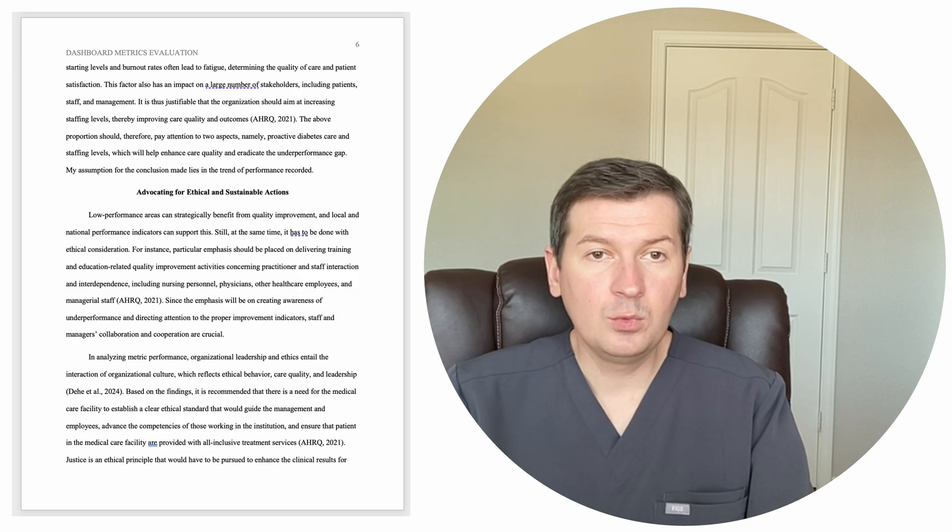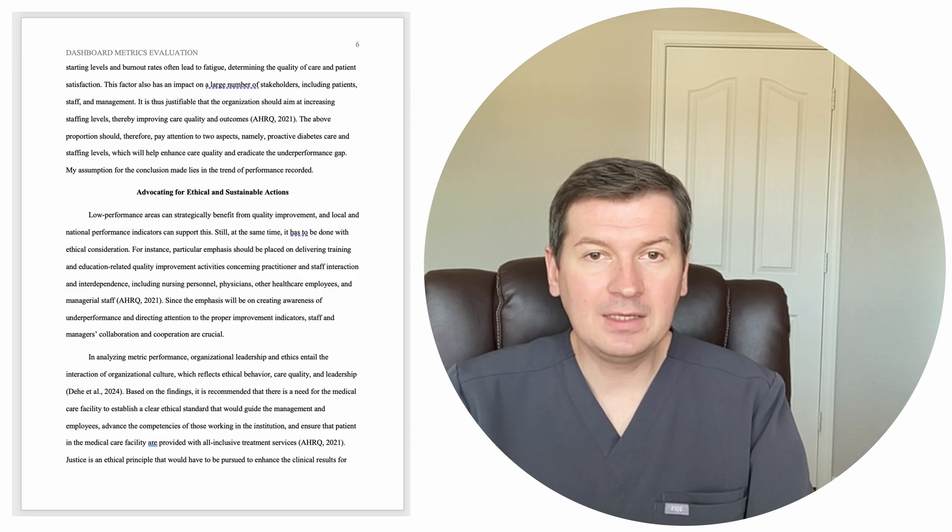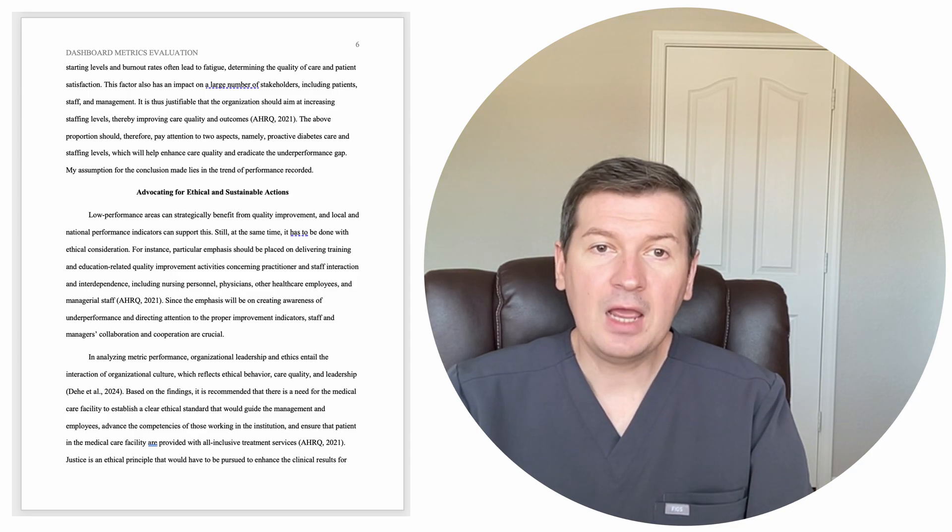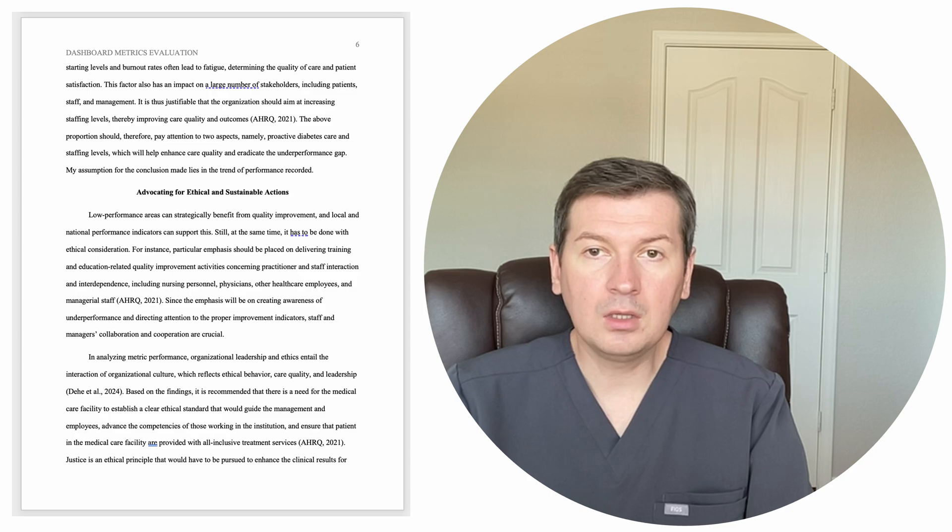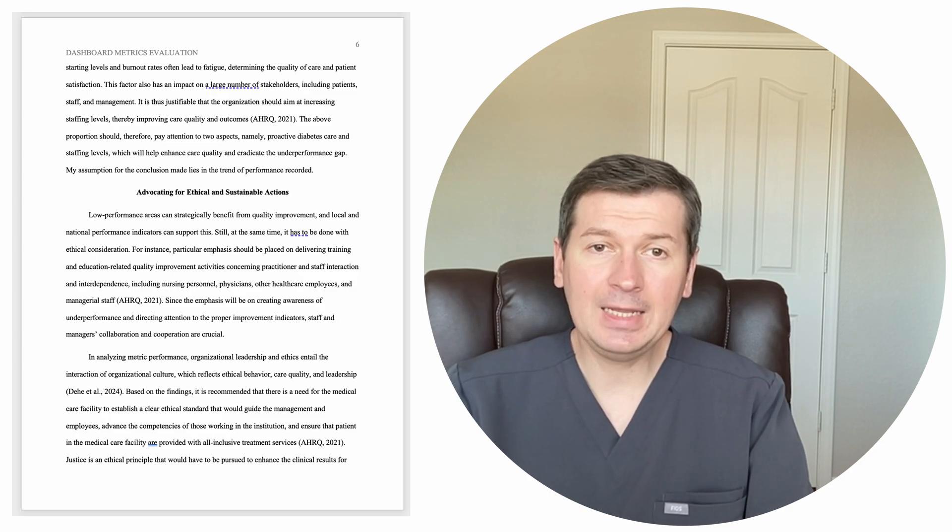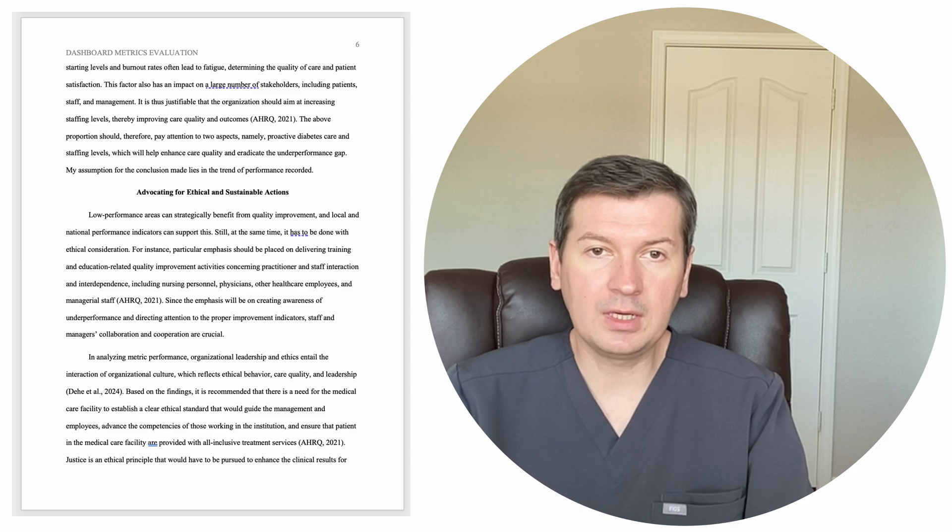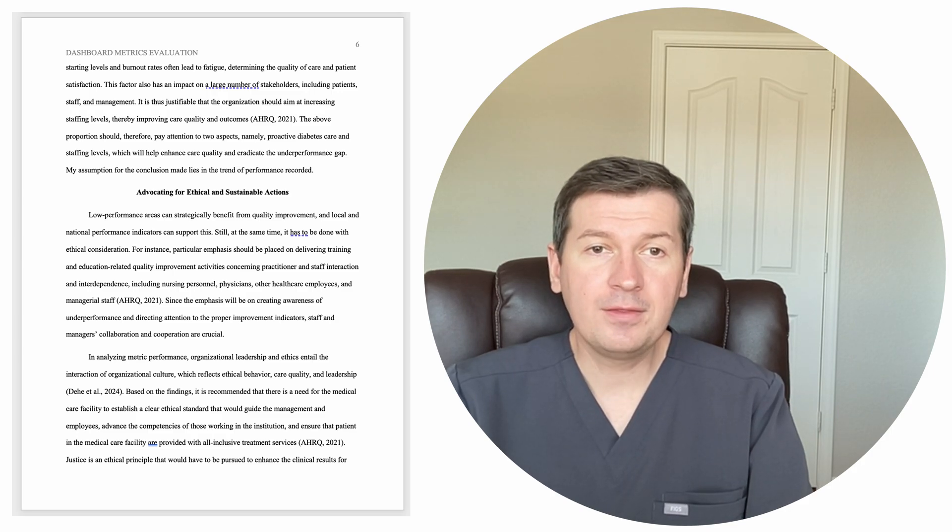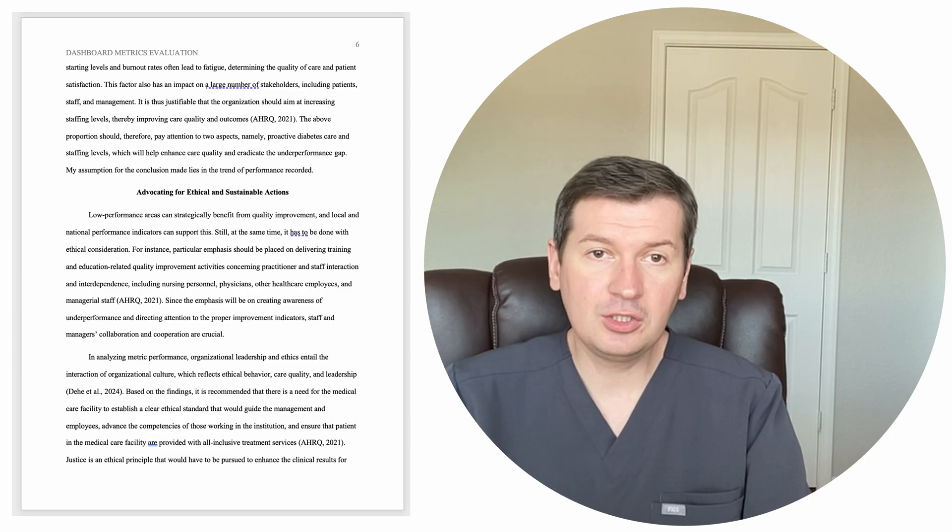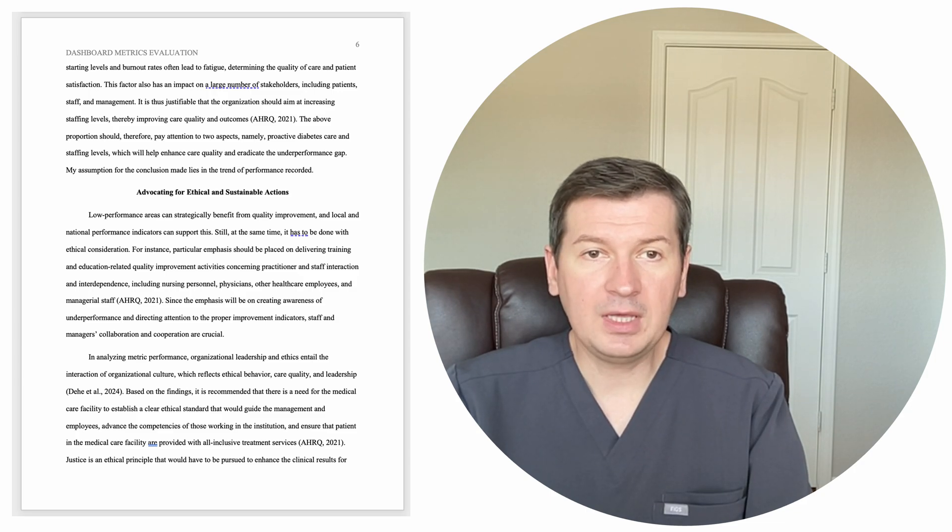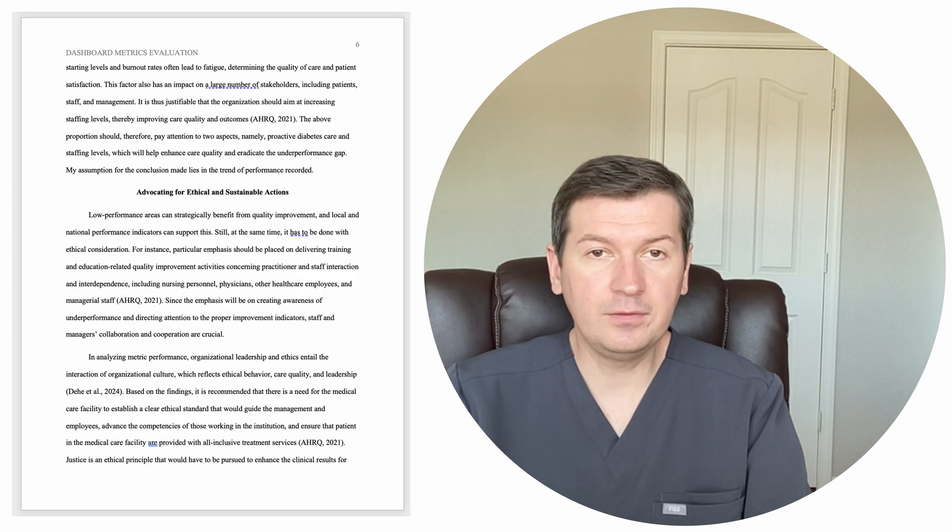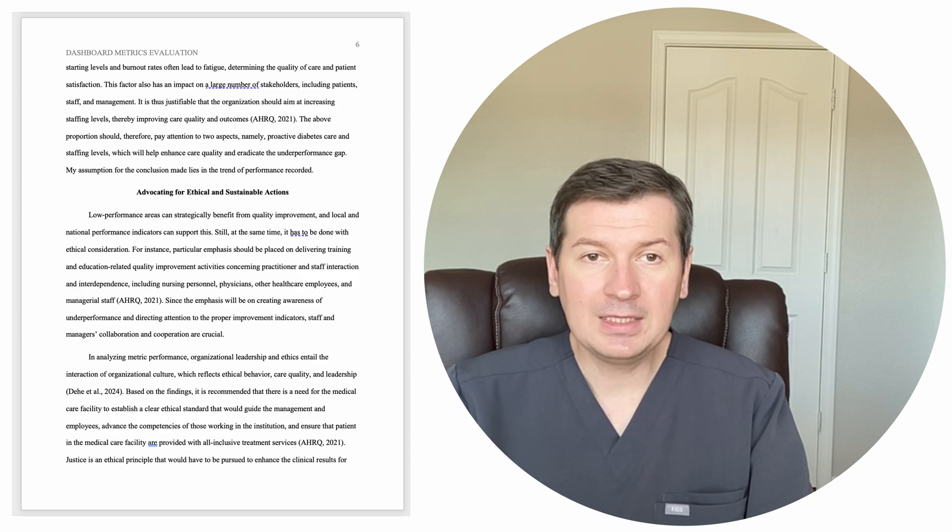Since the emphasis will be on creating awareness of underperformance and directing attention to the proper improvement indicators, staff and managers' collaboration and cooperation are crucial. In analyzing metric performance, organizational leadership and ethics entail the interaction of organizational culture, which reflects ethical behavior, care quality, and leadership.